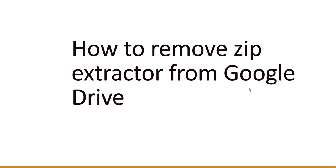Hello friends, welcome to the channel. In this video I will show you how to remove zip extractor from Google Drive. If you have installed zip extractor in your Google Drive, we are going to see how to remove it as part of this video tutorial.